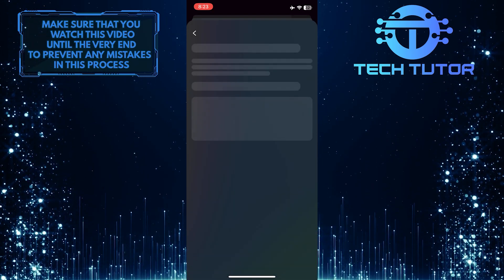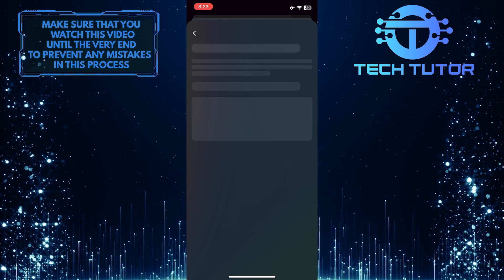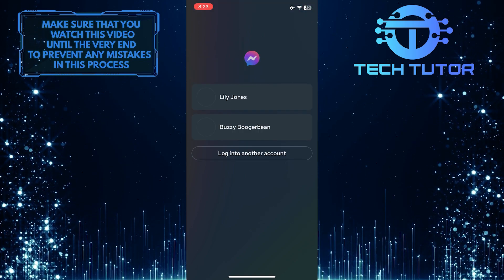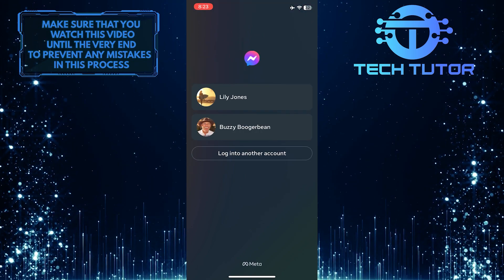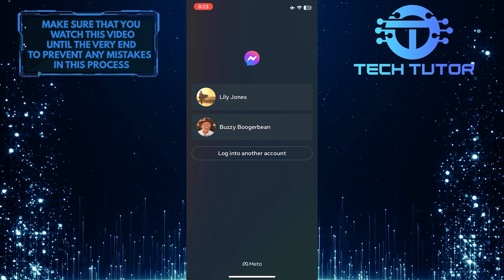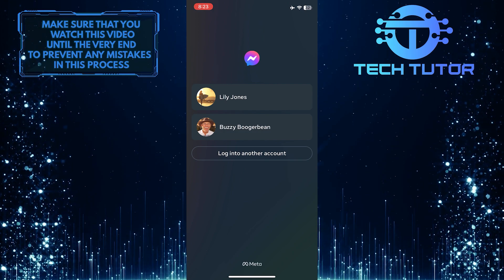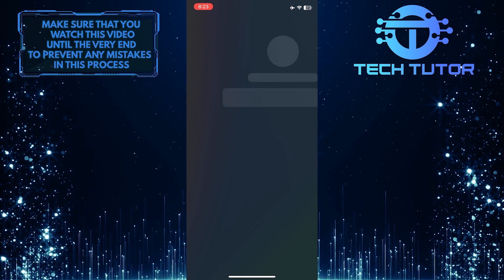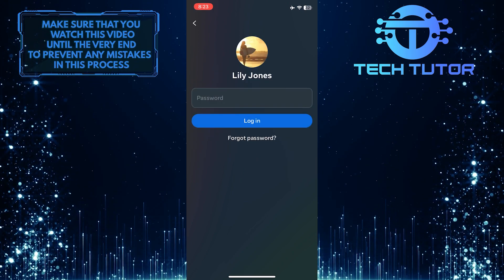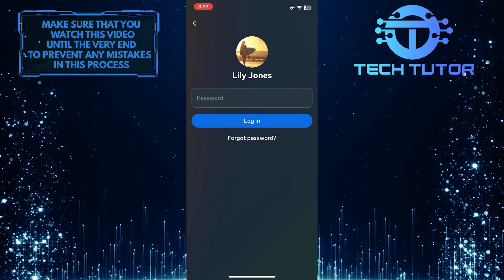And now you will be logged out of your Facebook Messenger account on your iPhone. If you want to log back in, just tap on your profile, enter your password, and tap login.